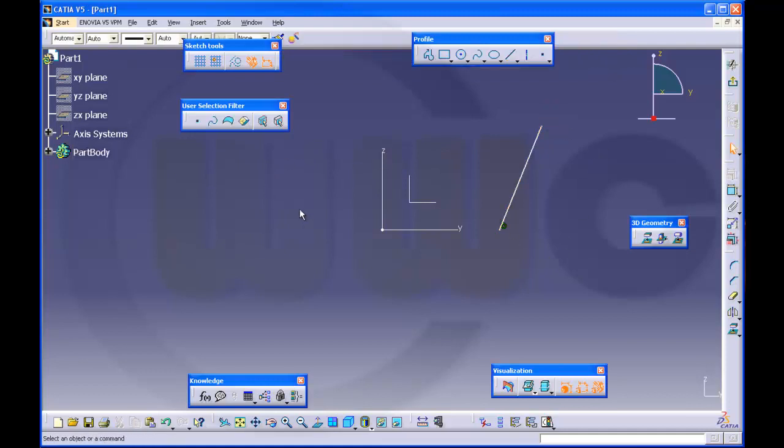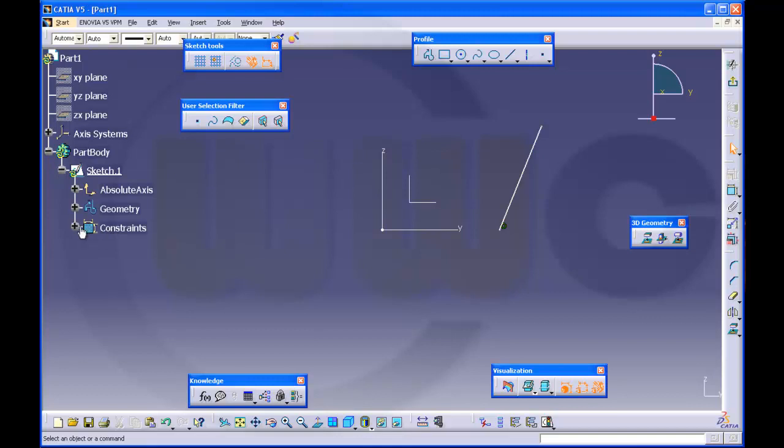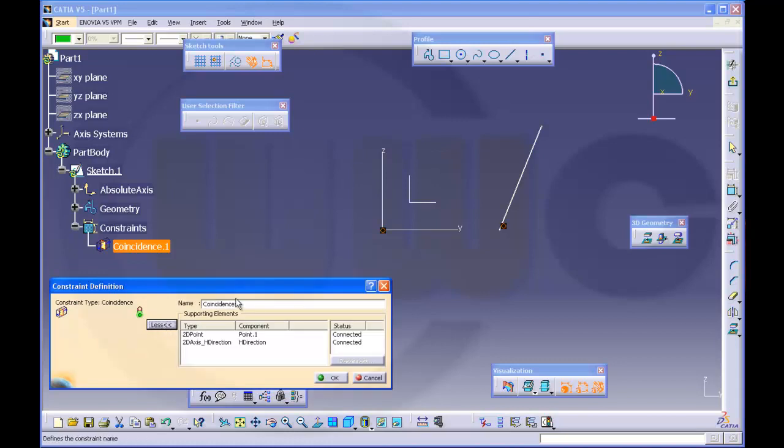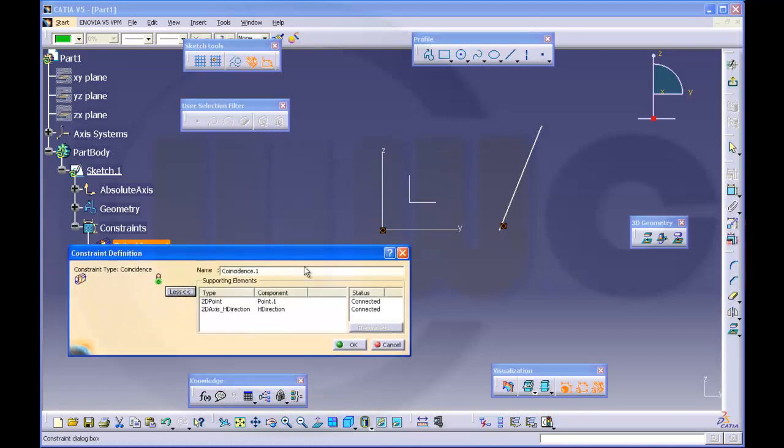And you can inspect the constraint here or in the tree in the sketch. Make a double click, click on more. You will see the two elements which are connected. The first one is the start point of the line.